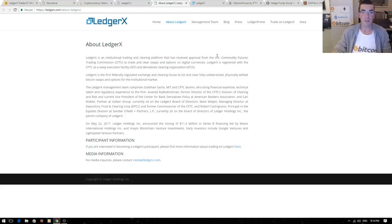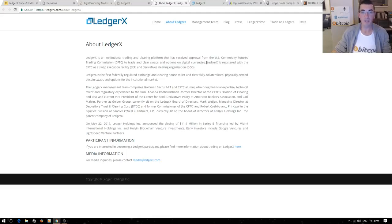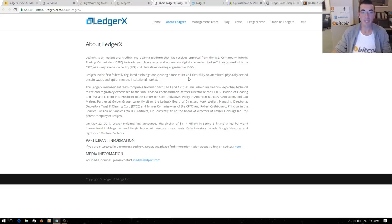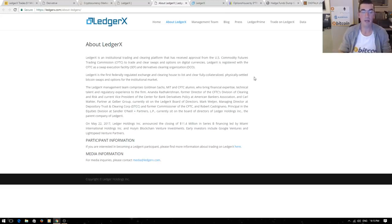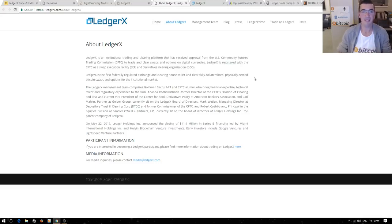They've received approval from the CFTC to trade these swaps and options on digital currency. Ledger X is registered with the CFTC. It's the first federally regulated exchange and clearinghouse to list and clear physically settled coin swaps and options for the institutional market. This is exciting stuff, another on-ramp to prove that cryptocurrency is fast becoming a real asset class.